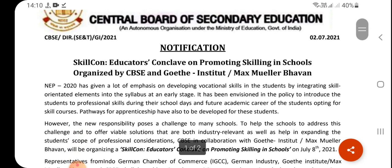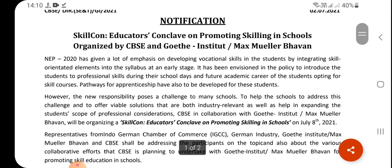INEP 2020 has given a lot of emphasis on vocational skills. Students will talk about various skills, and the elements have been introduced into the syllabus at an earlier stage. There is a policy to introduce students to professional skills during their school days.